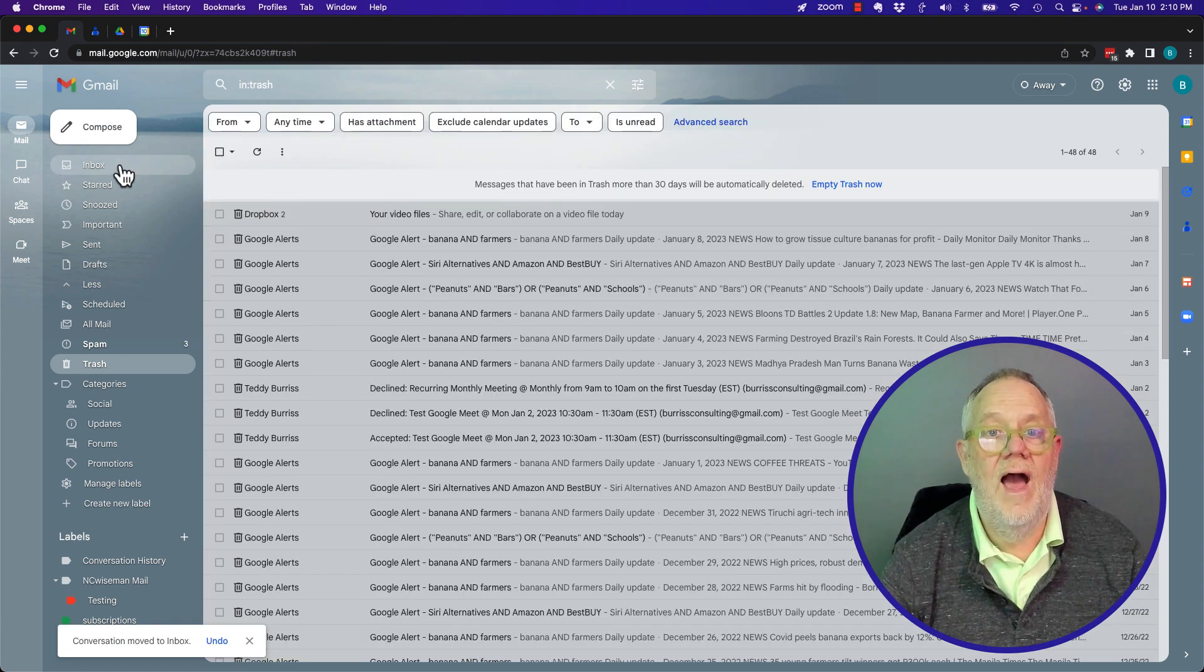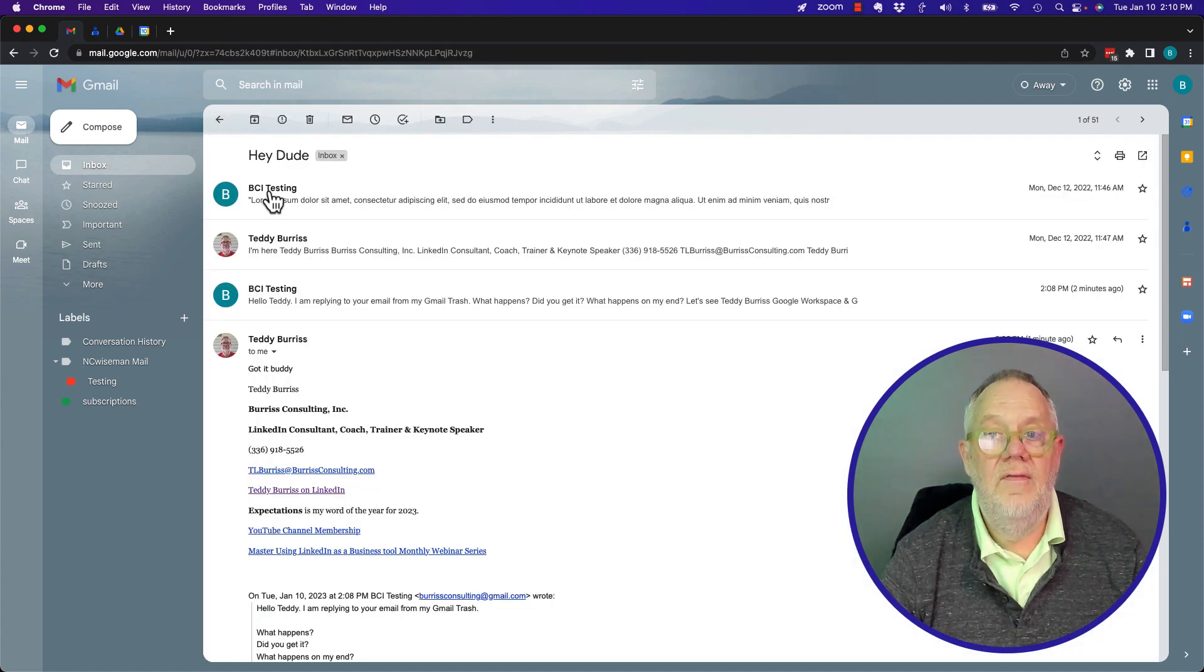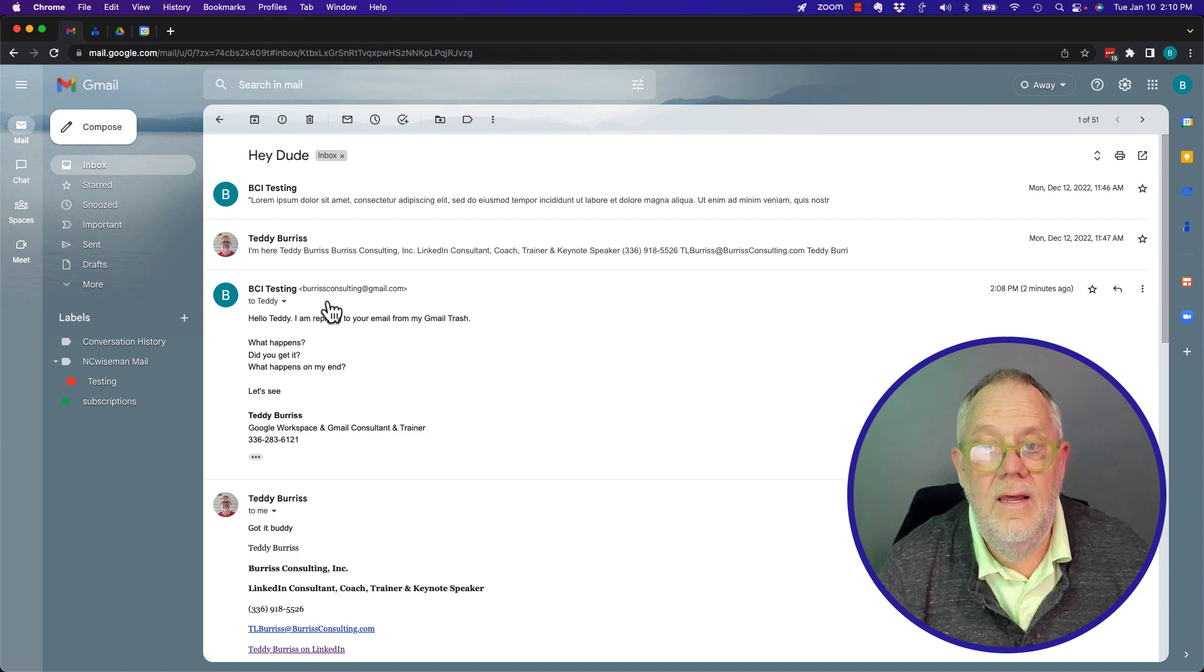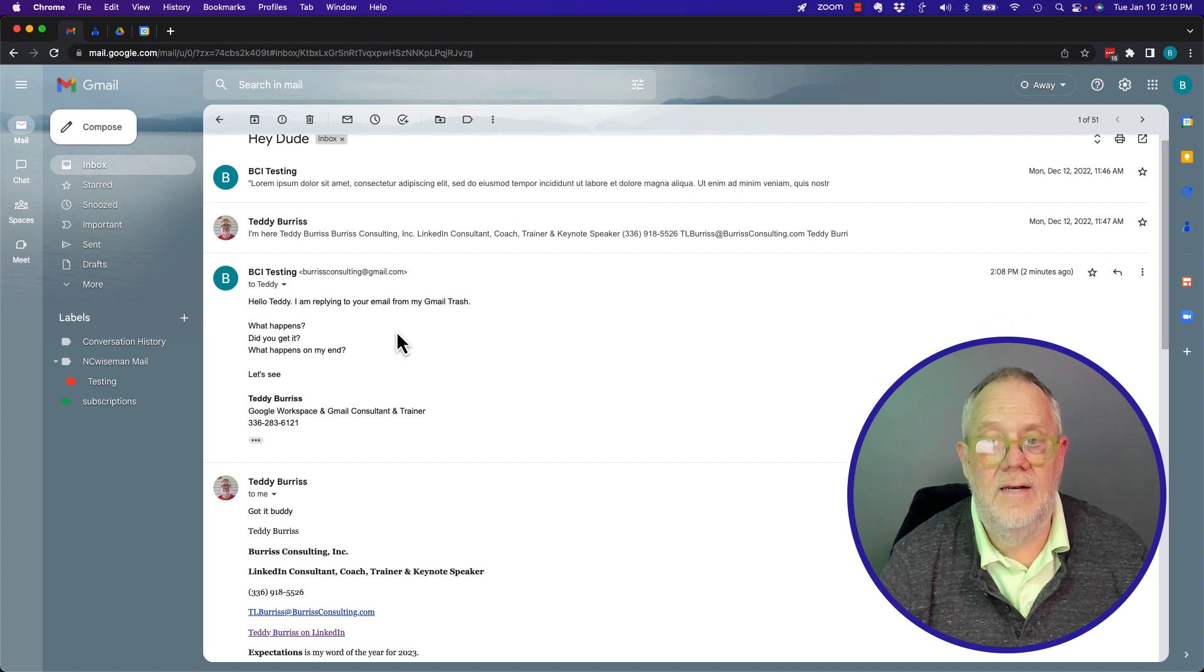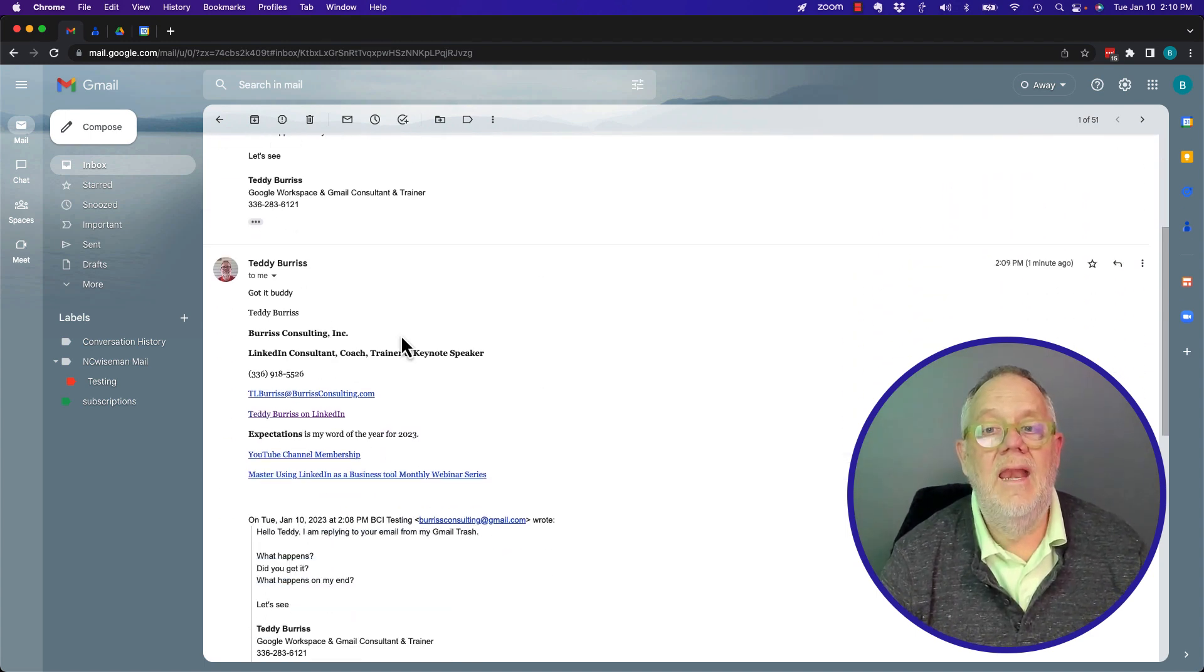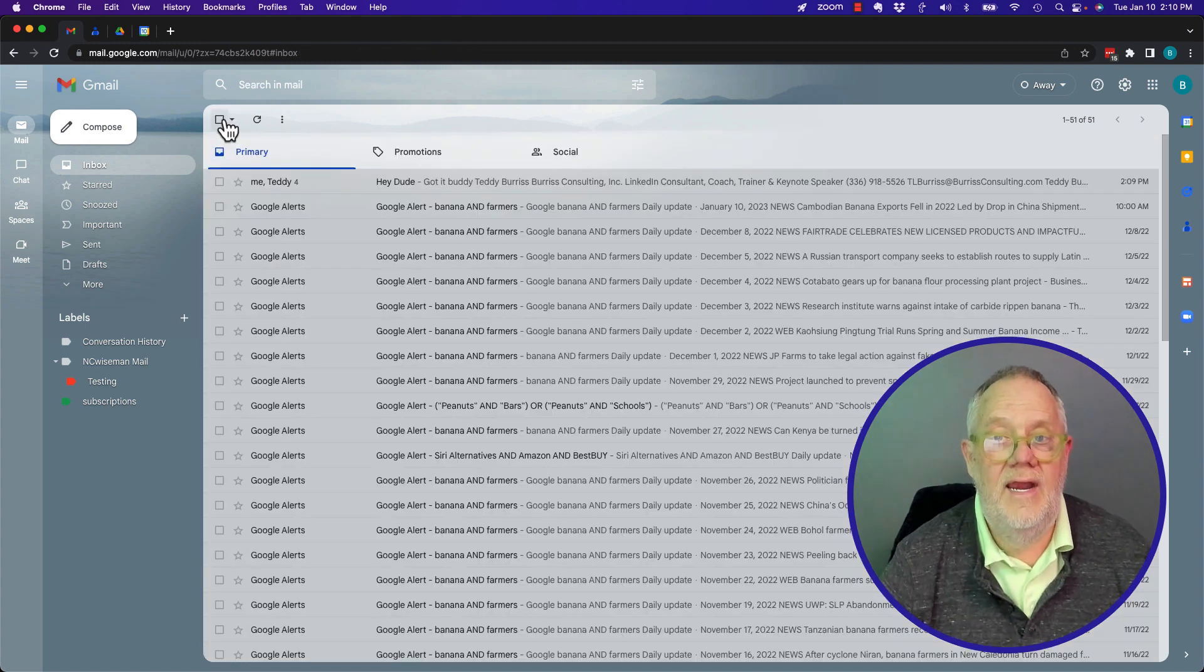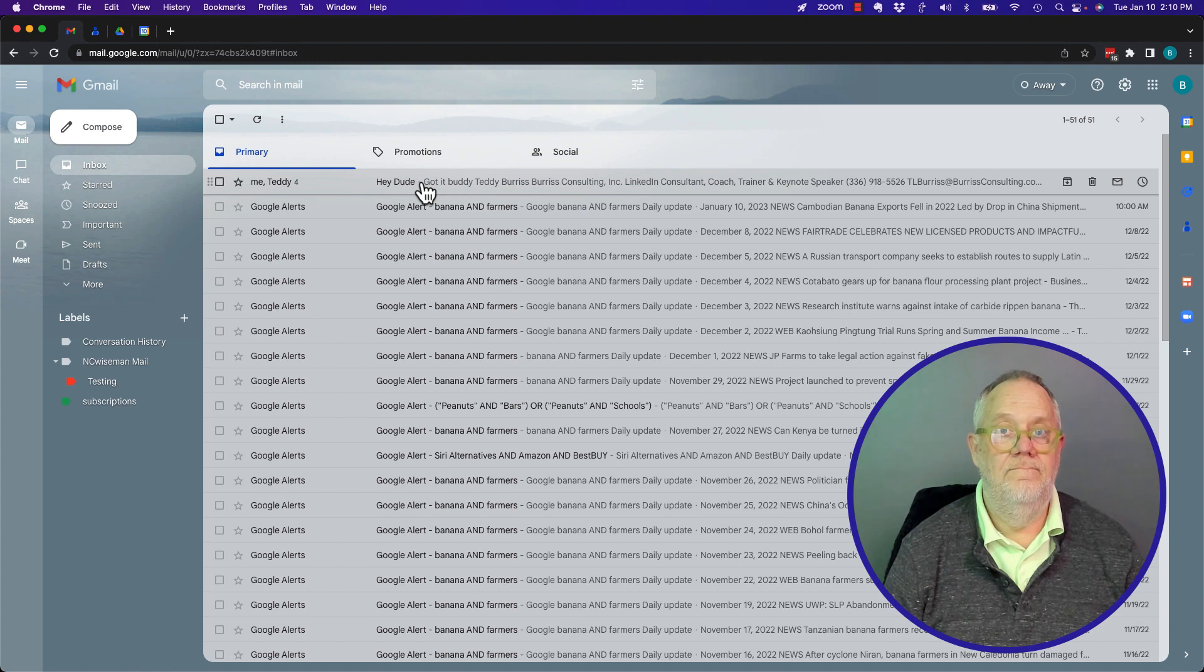So it's no longer in trash. It's in the inbox. And there's the entire thread, including what I sent to Teddy Burris, burrisconsulting.com, right here. And now his reply is associated with the overall thread conversation.